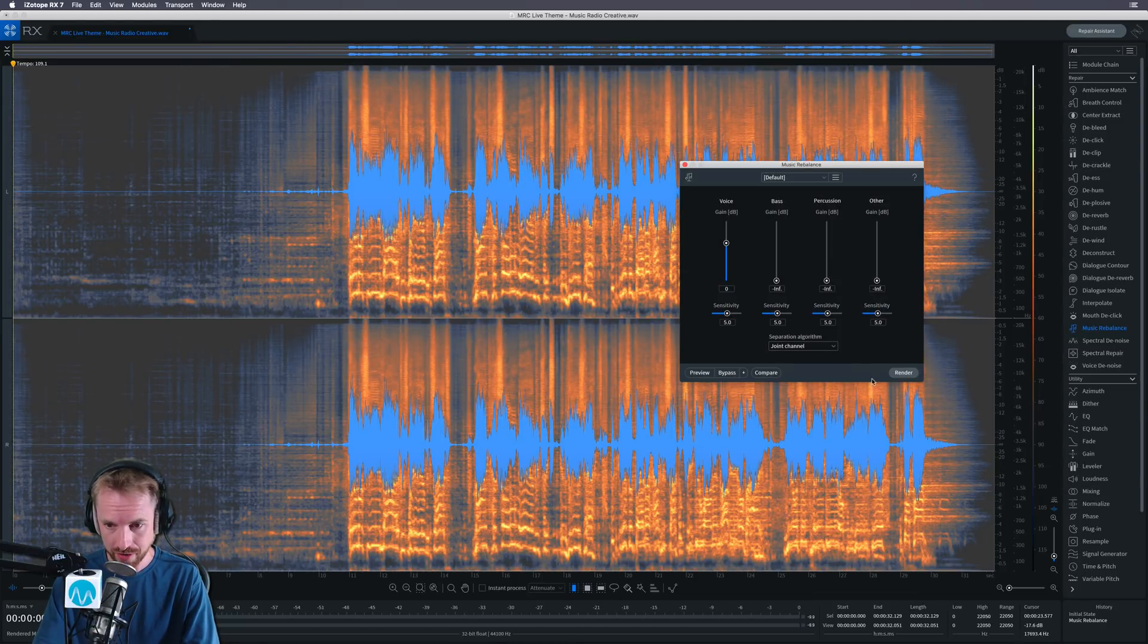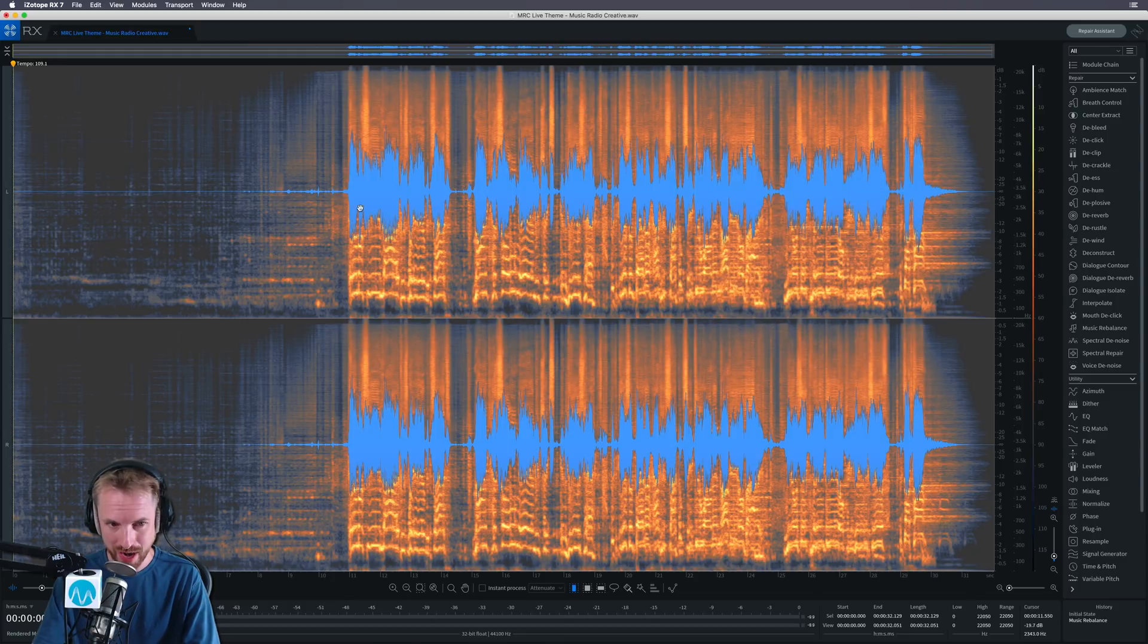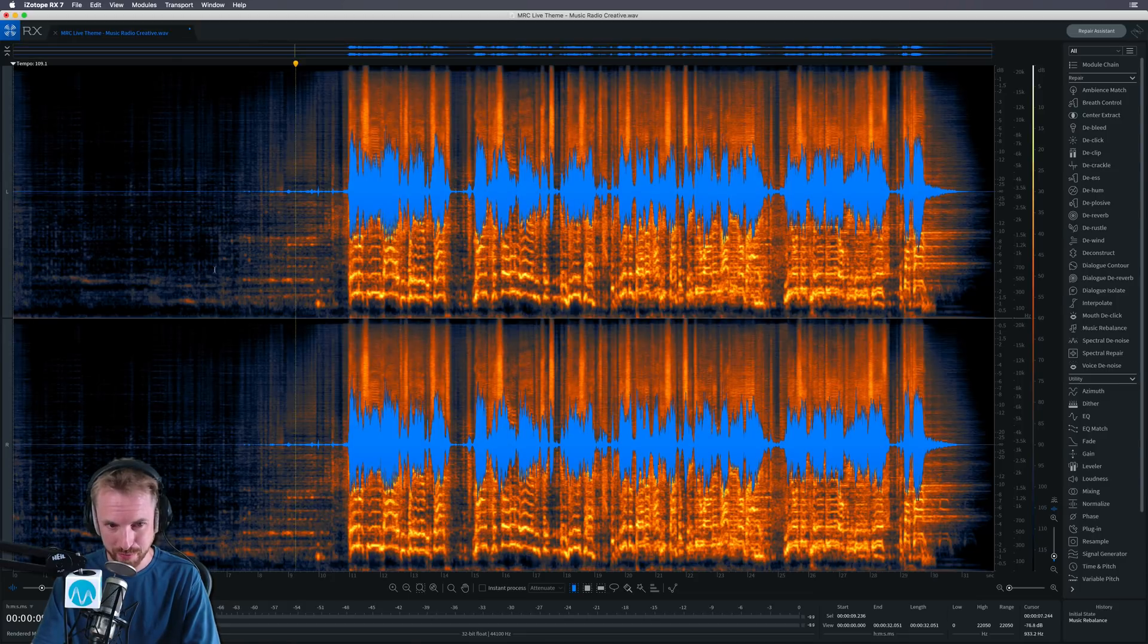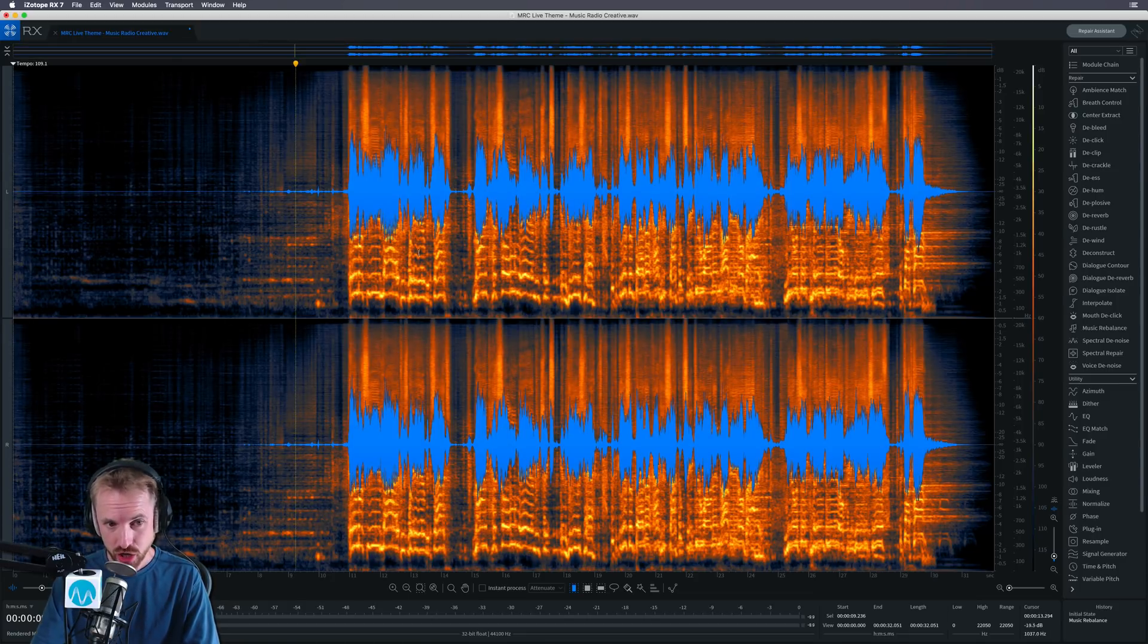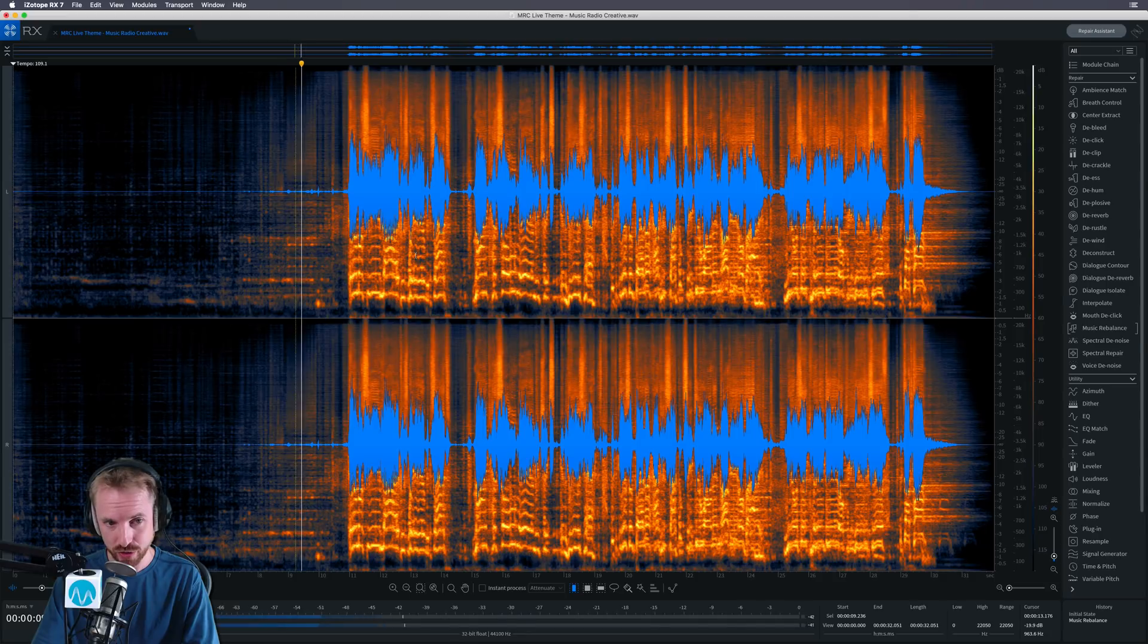Wow. Okay. I mean, that, to me, already that waveform and spectral display is looking pretty promising. Shall we have a listen to the vocals? Let's find out.